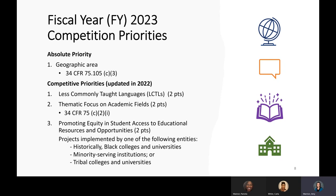We have three competitive preference priorities, updated last year. The first priority focuses on less commonly taught languages, or LCTLs — a research project focusing on any modern foreign language except French, German, or Spanish would receive two points. The second competitive preference priority is a thematic focus on academic fields, also worth two points: science, technology, engineering, mathematics, computer science, education including comparative or international education, international development, political science, public health, or economics. The third competitive preference priority, new in 2022, gives a special emphasis on projects implemented by historically Black colleges and universities, minority-serving institutions, or tribal colleges and universities — also worth two points.